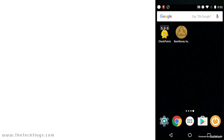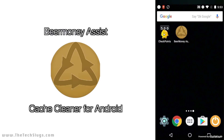Hey guys, it's Joe from the Tech Slugs, and today we're going to be taking a look at a smart cache cleaner for Android. This app is called Beer Money Assist. I assume most of you guys have used this and know about it, but I want to make sure all you guys know about it, which is why I'm making a video about it.